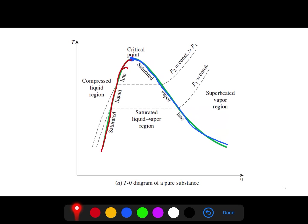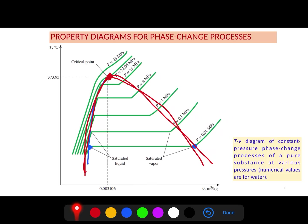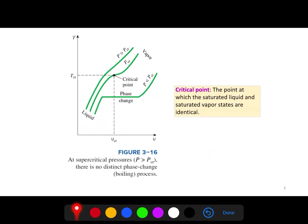So that's the T-V diagram. The key takeaway is the dome shape and what happens when pressure exceeds the critical pressure — there is no distinct phase change process, and the substance remains a single phase. In our next video, we'll discuss the P-V diagram and the P-T diagram.